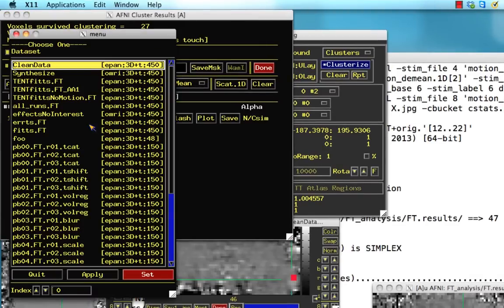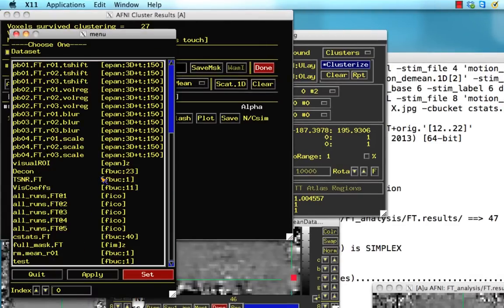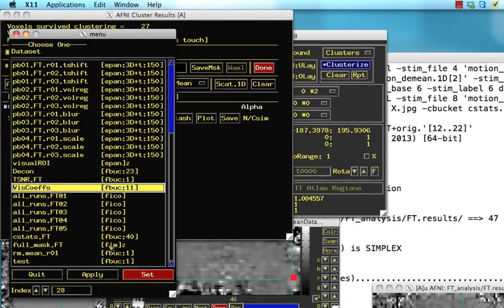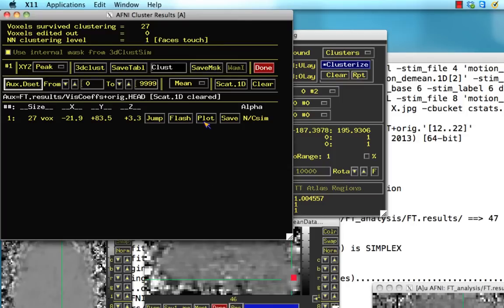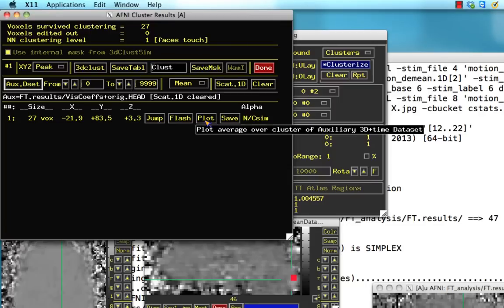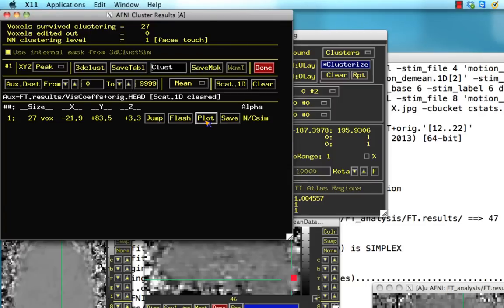Now if I load up my auxiliary dataset—remember I just created this dataset called visual coefficients—I set that, and now when I plot this it's going to extract from this little ROI right here. It could be any blob that you have from a statistics dataset or ROI that you created. It doesn't matter.